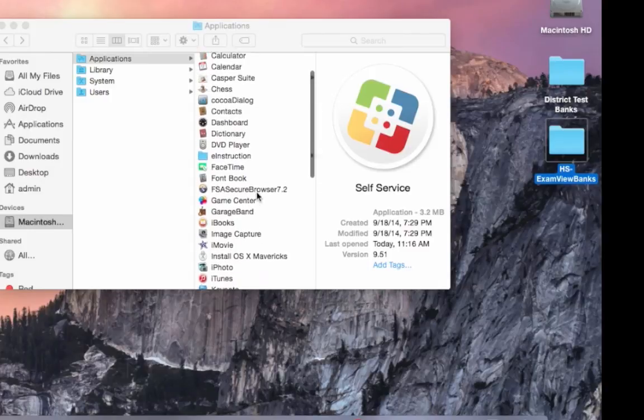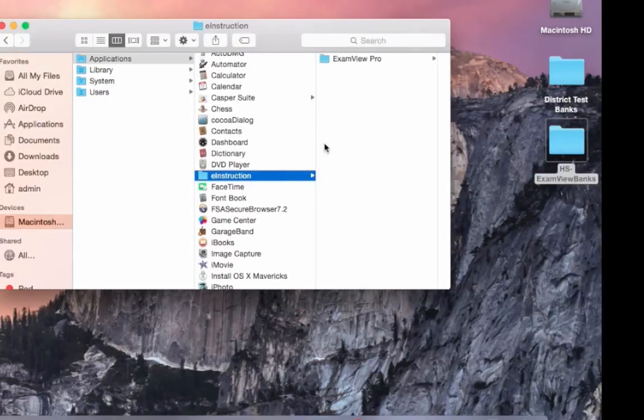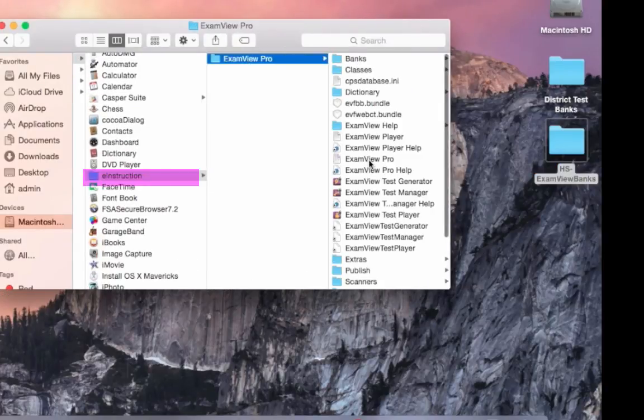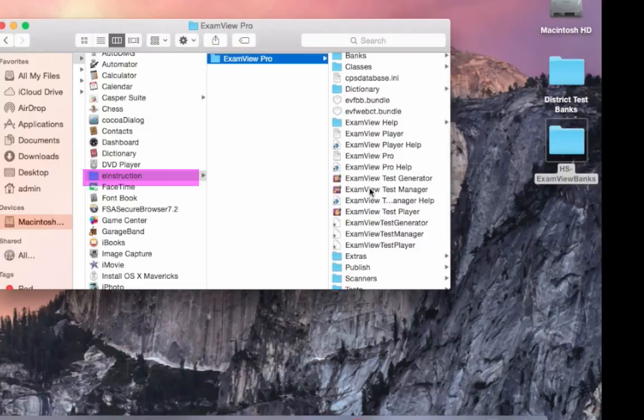In addition, in your Applications folder, under the E-Instruction folder, you may locate the three applications: Test Generator, Test Manager, and Test Player.